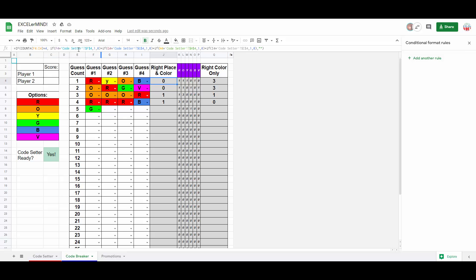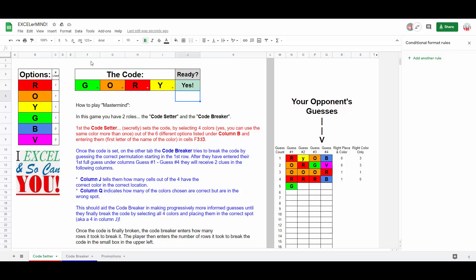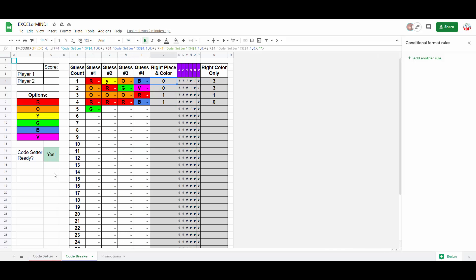And if you look closely, you'll notice I painstakingly and intentionally placed where the code setter sets their code, F, G, H, I, in the same columns as the code breaker's guesses, F, G, H, I, just in different rows and on a different tab, which just makes understanding this formula a little bit easier.